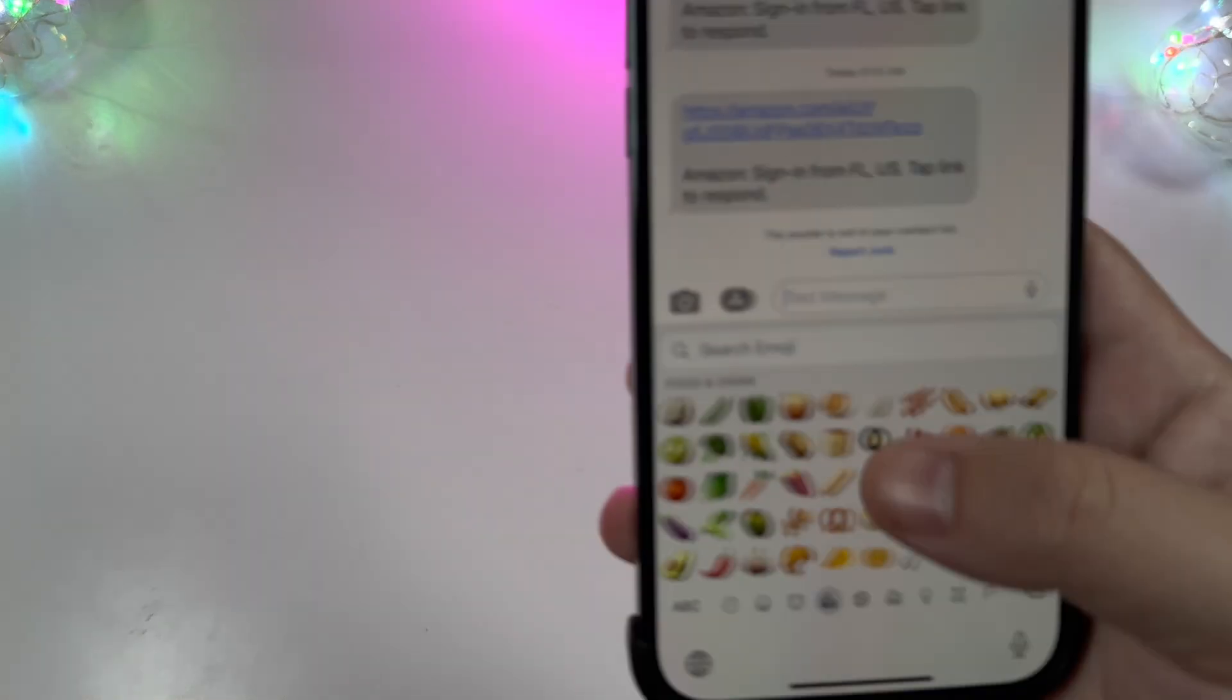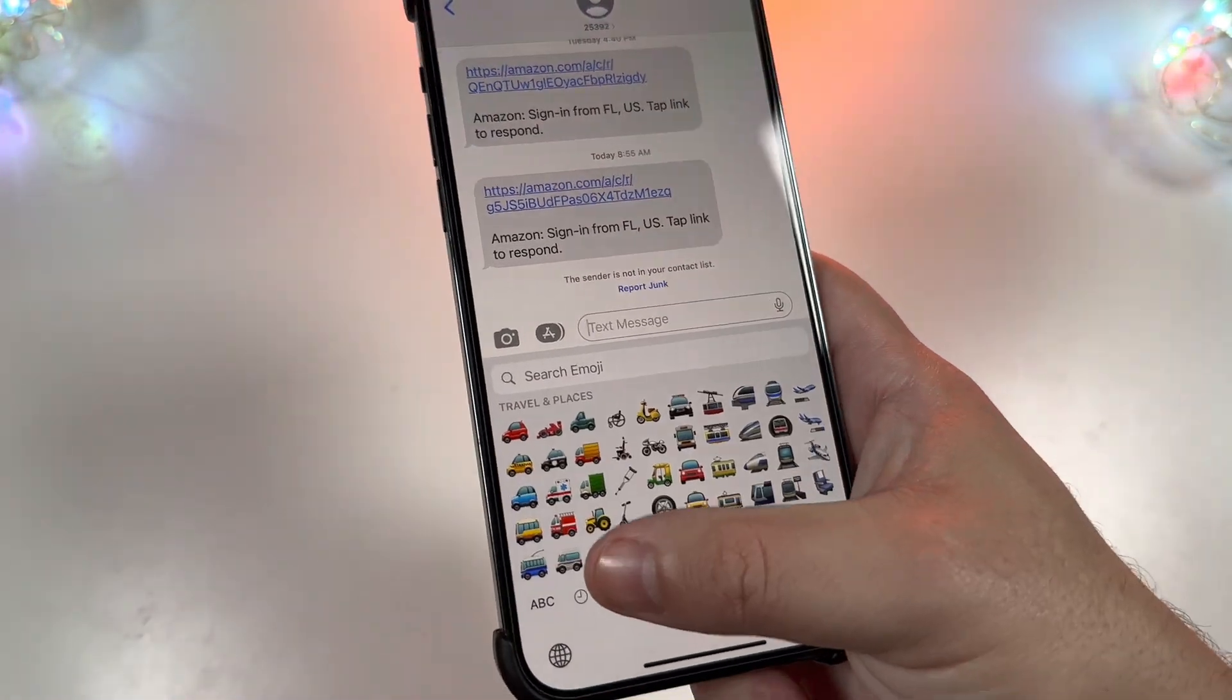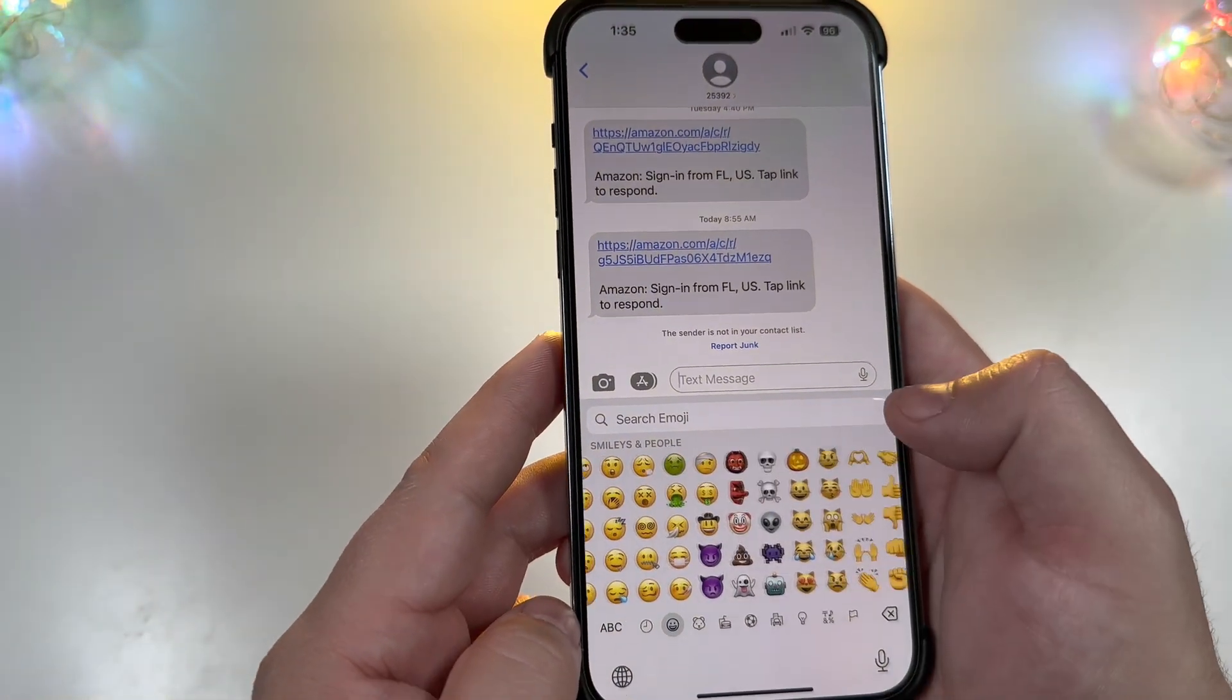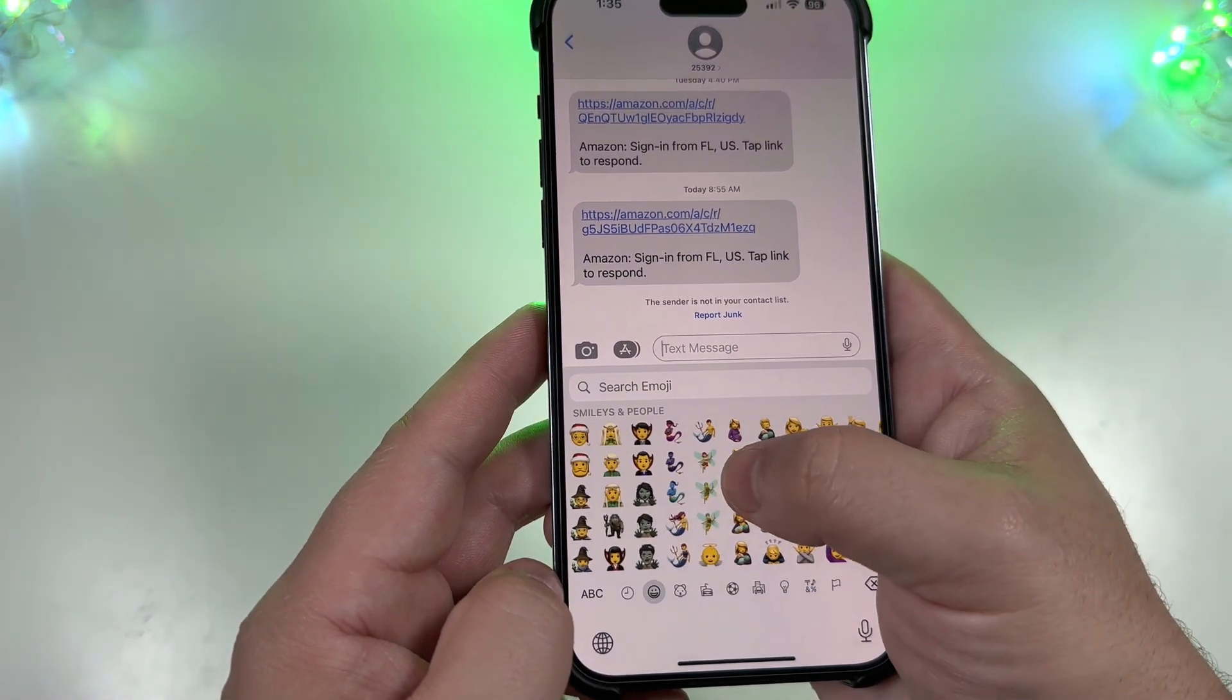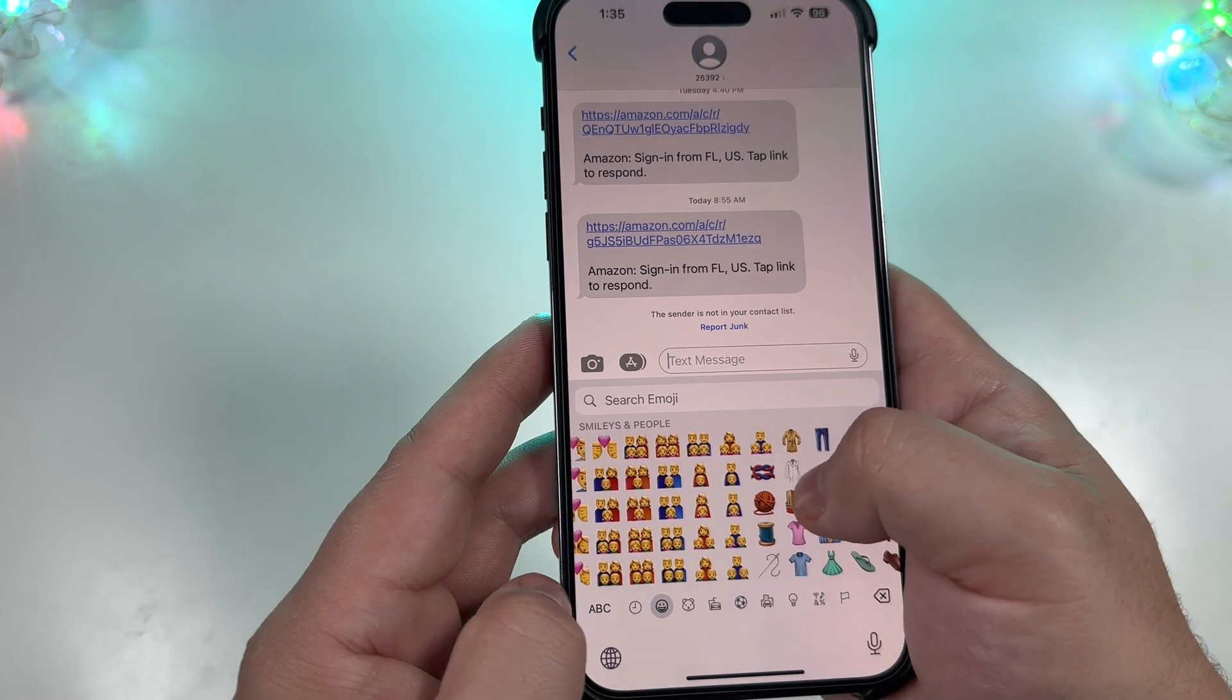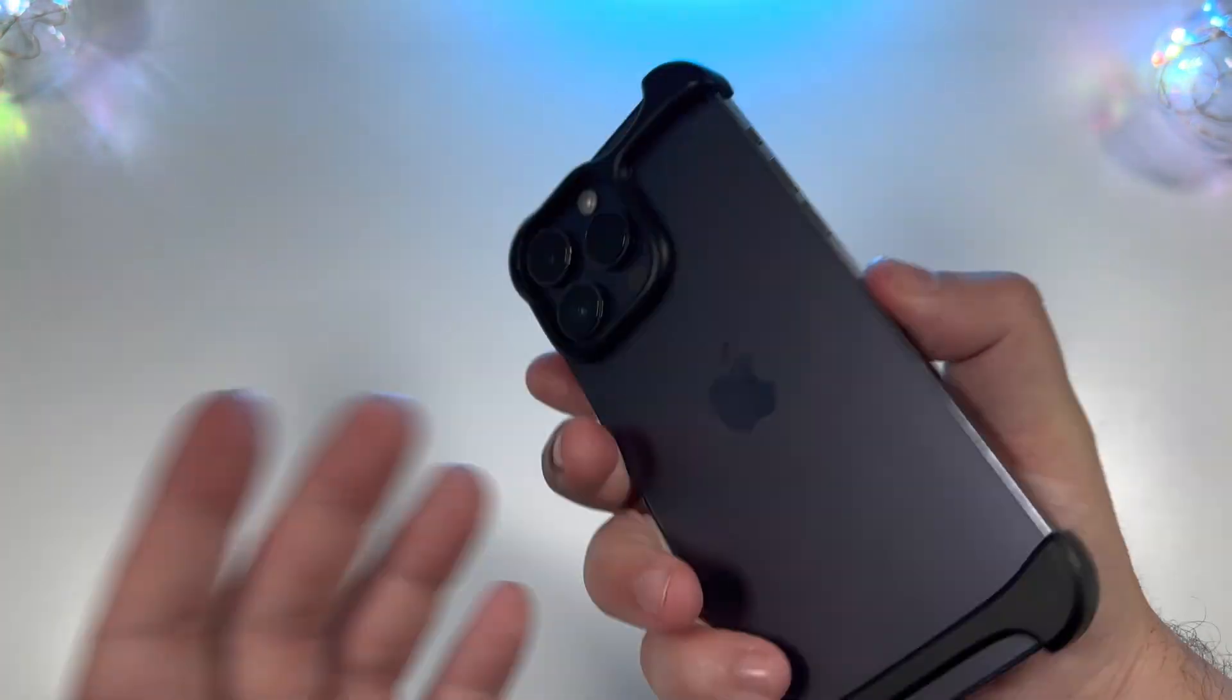Let me hop in one of these messages. Everything looks pretty much the same here. Usually we get some new faces and smiley faces as well. Nothing, nothing standing out yet. Nope, looks to be everything we've already had.